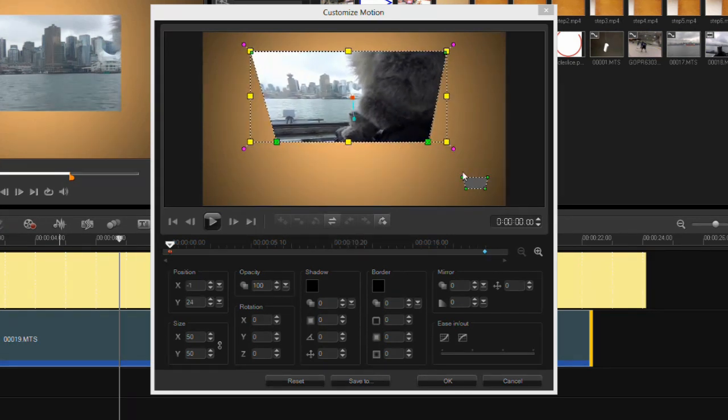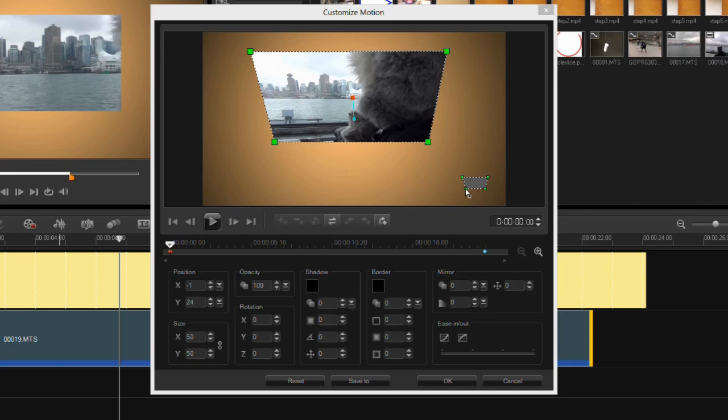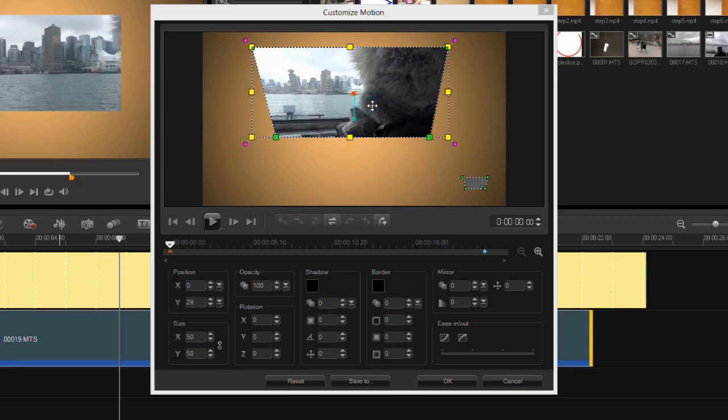You can see here this little area here allows you to distort it in a proxy mode, so you can see I'm distorting it in a proxy mode. I can also rotate here, as well as scale.